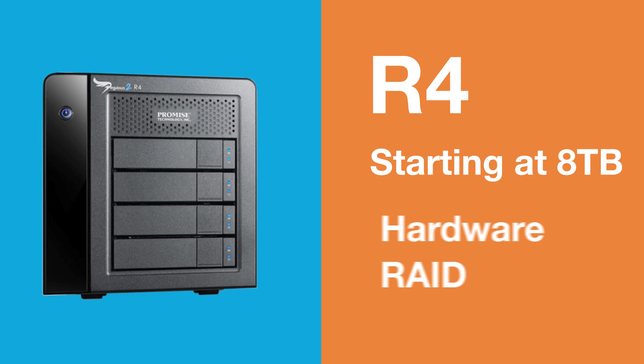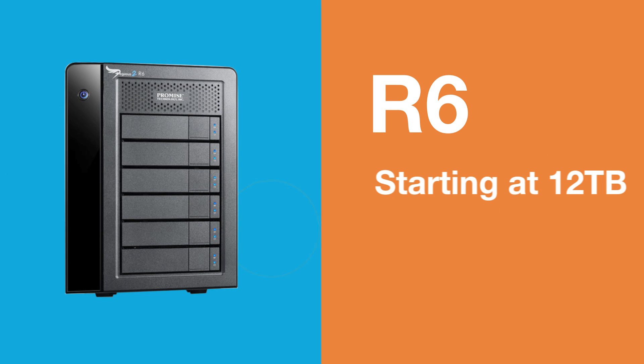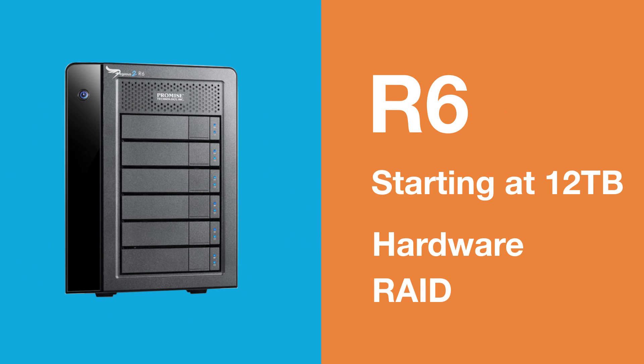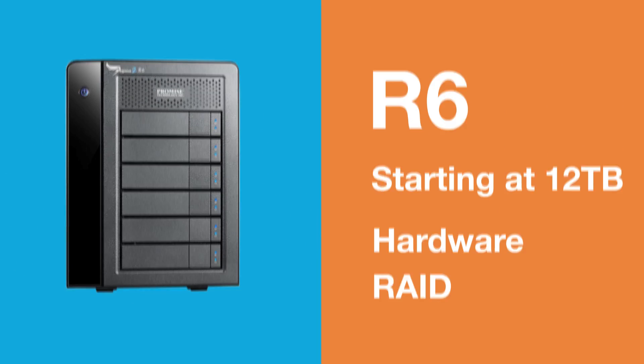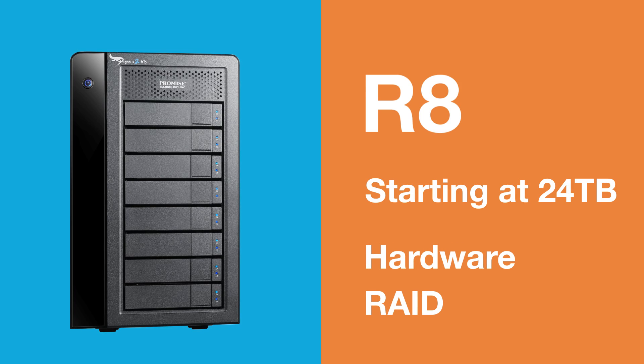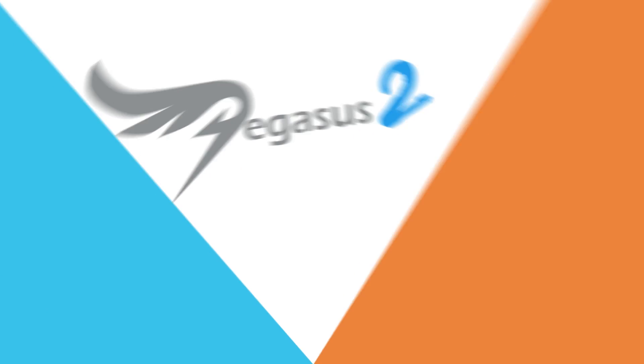R4, affordable capacity and speed. R6, great combination of speed, protection, capacity, and cost. And the R8, ultimate high-performance speed and capacity.